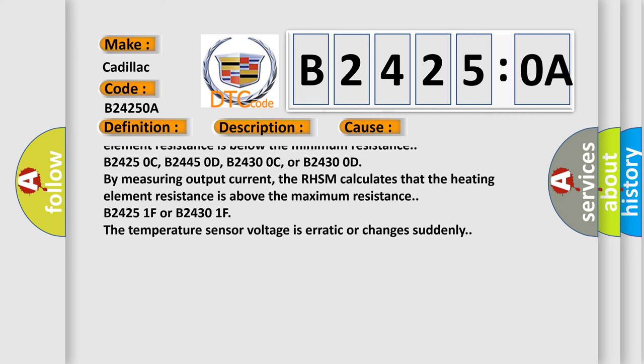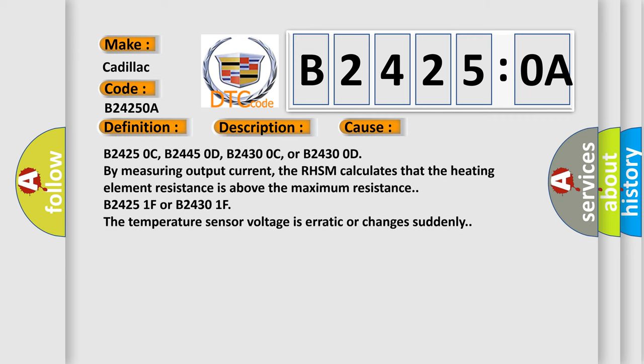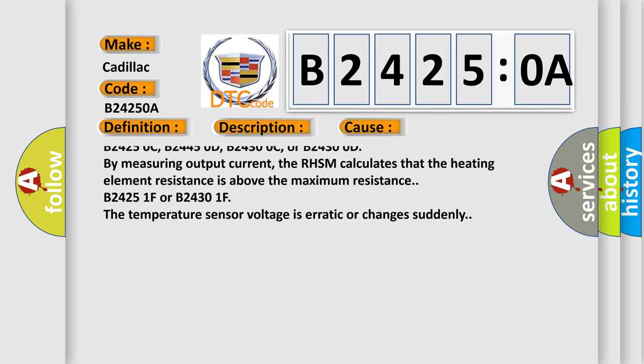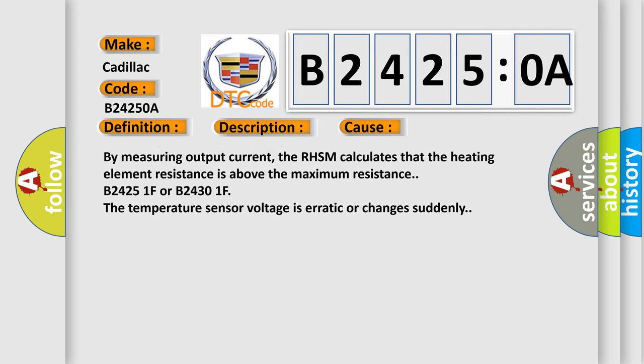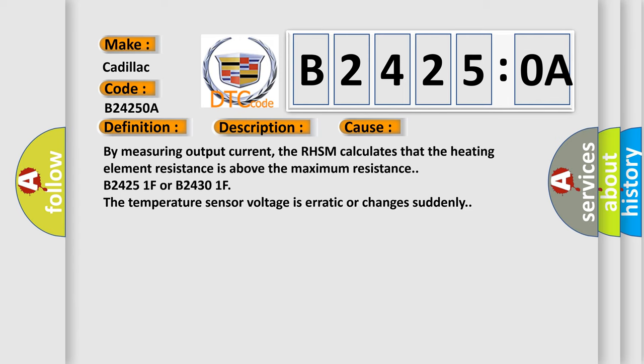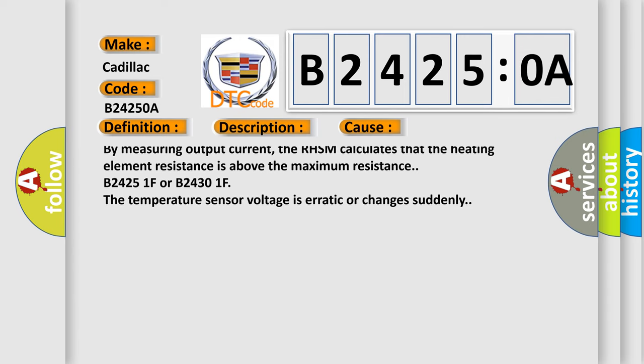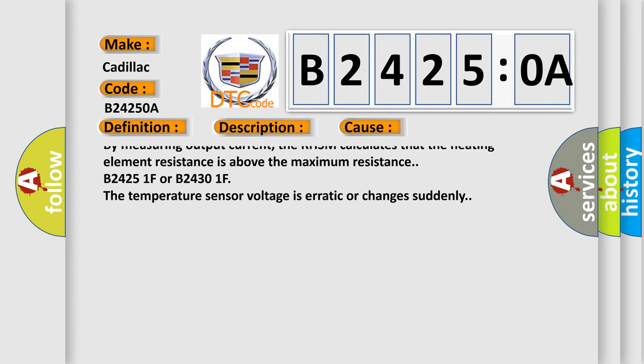B24250C, B24450D, B24300C, or B24300D: By measuring output current, the RHSM calculates that the heating element resistance is above the maximum resistance.